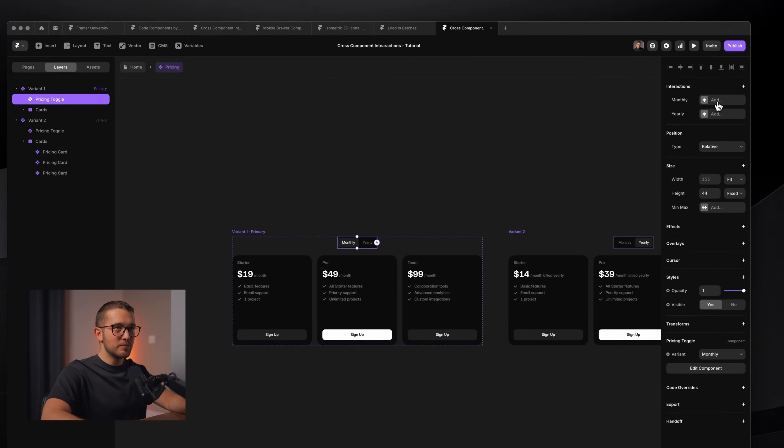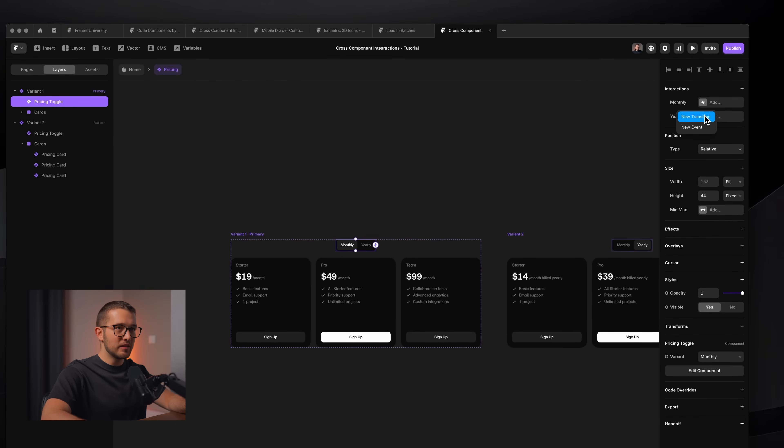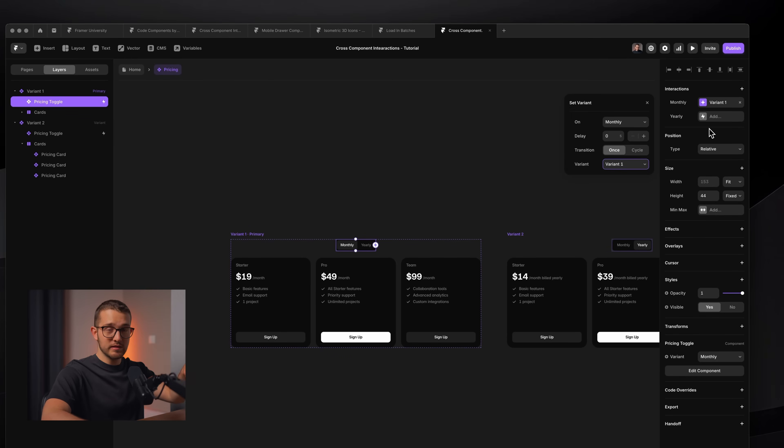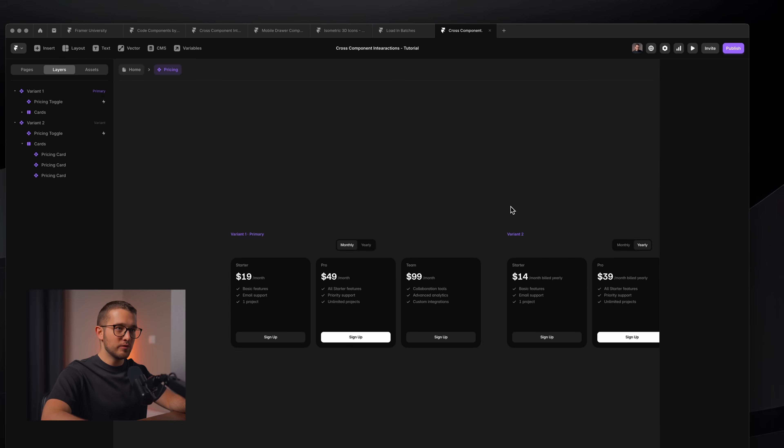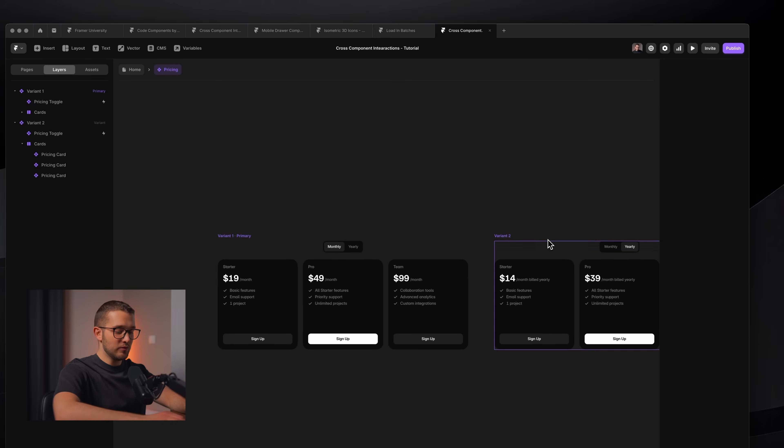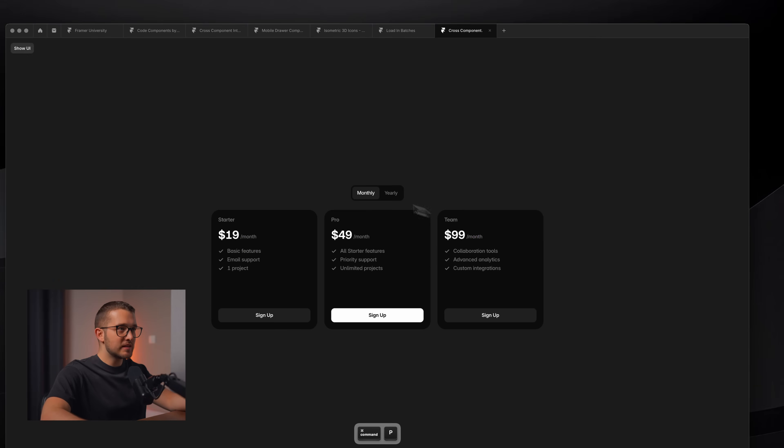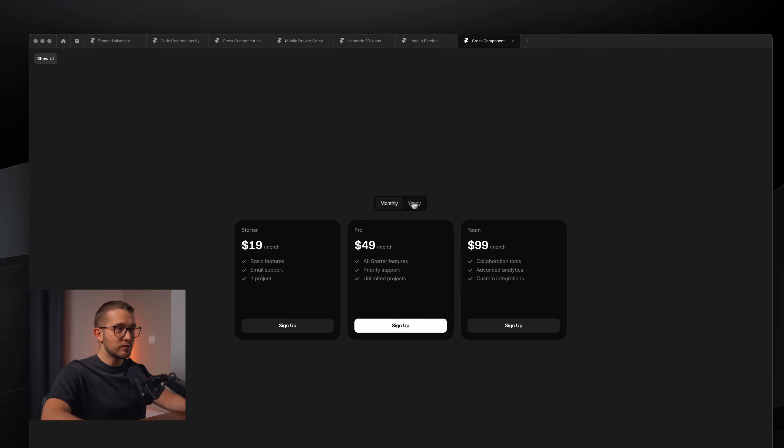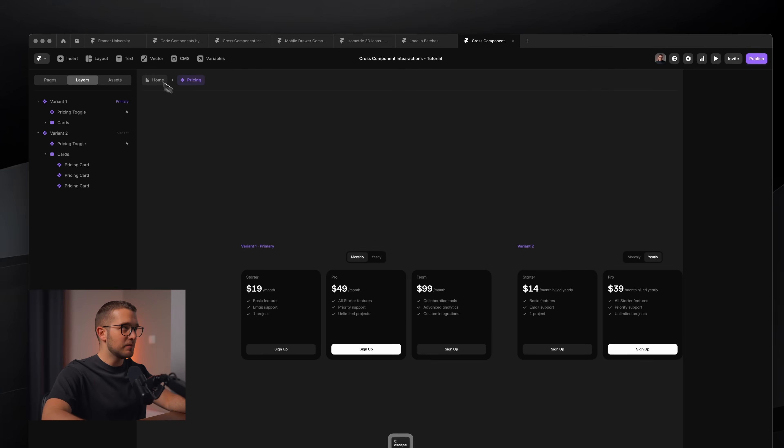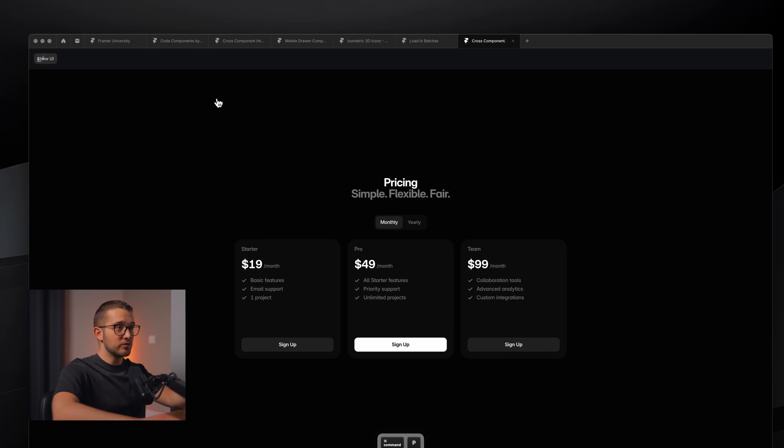And then I would need to connect interactions from this toggle. So for example, when monthly is clicked, new transition is added to variant one, because that's the monthly. And then from yearly, when we click that, we would go to the variant two. This is how we would connect these interactions and set up this little interaction on our pricing page. And as you can see, it works perfectly.